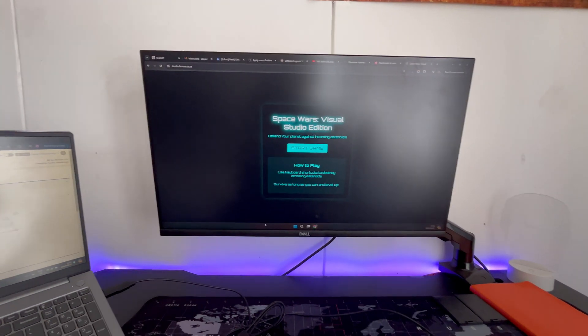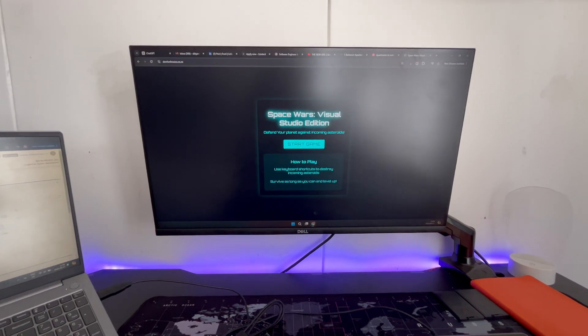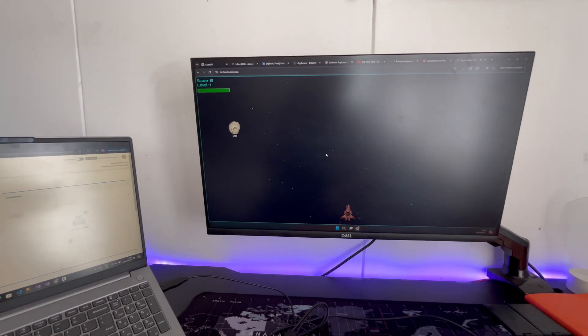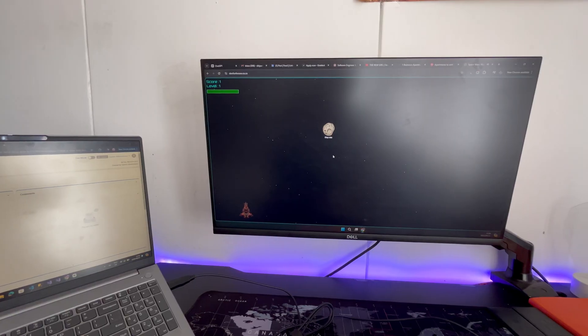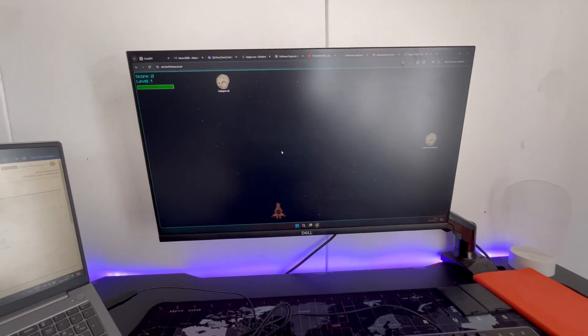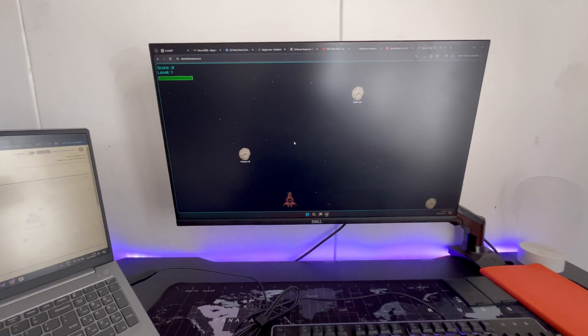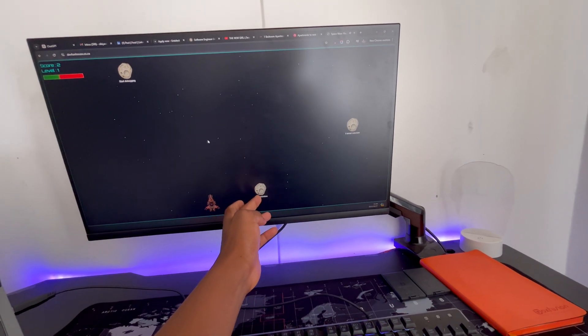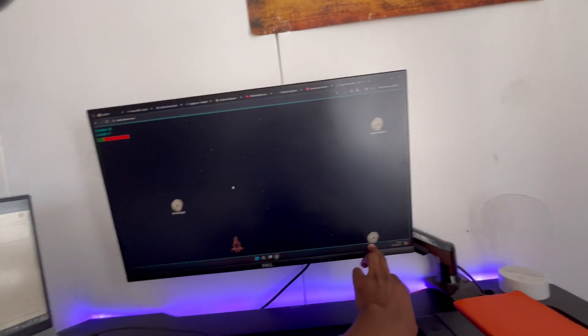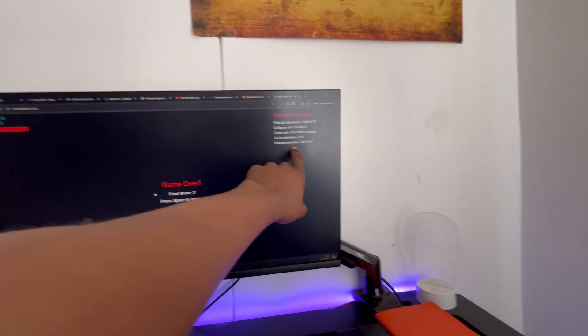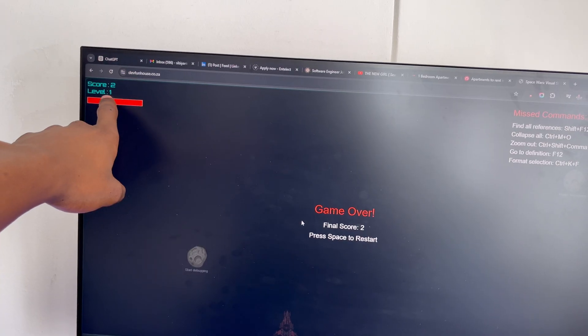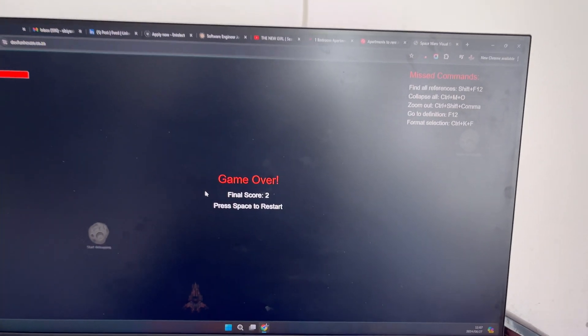I plan to do more crazy fun stuff here, so I just picked out that domain. When you start the game, shortcuts come at you — Ctrl+Z, then step into which is F11, then find all references which I think is Ctrl+F. The minute a command passes the screen you lose health. Once the last one goes through, the game is over. You see your missed commands and your score. After every five points you level up. Press space to restart — it makes sense, we're out of space.